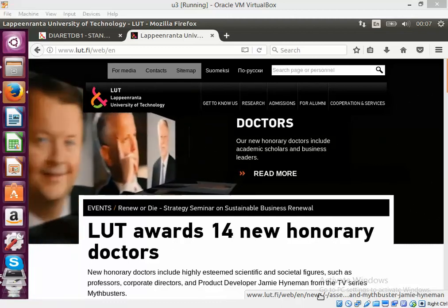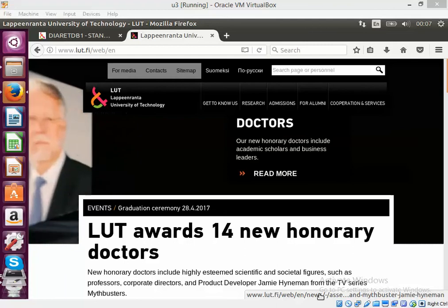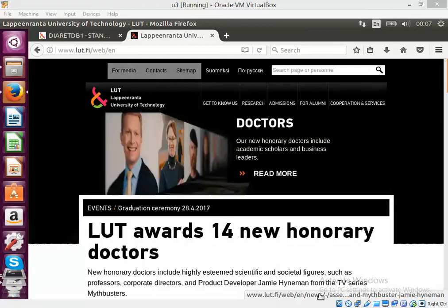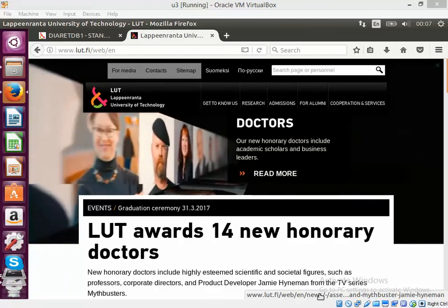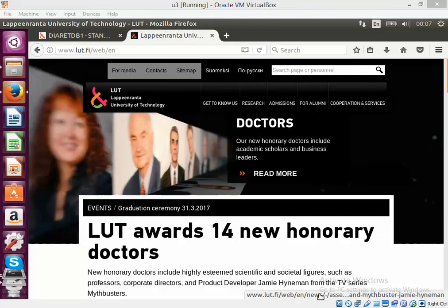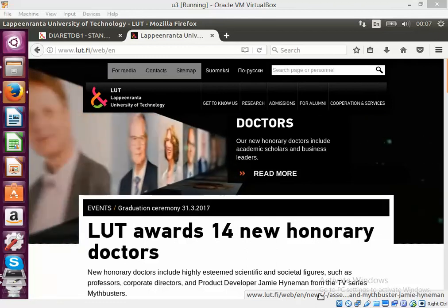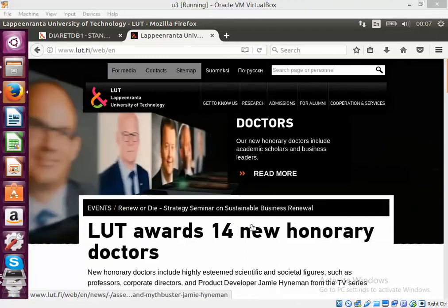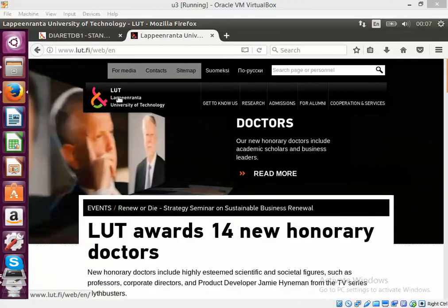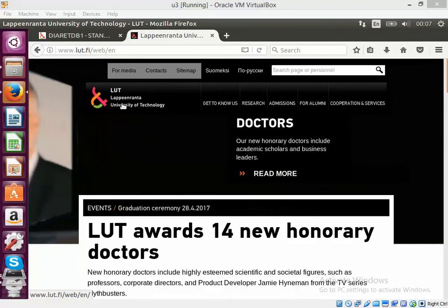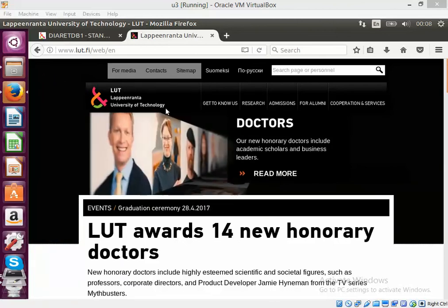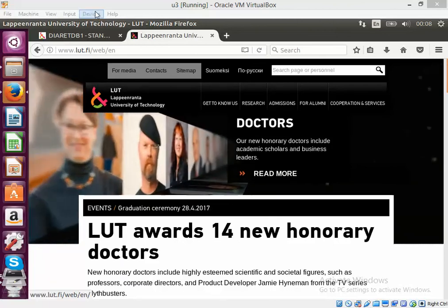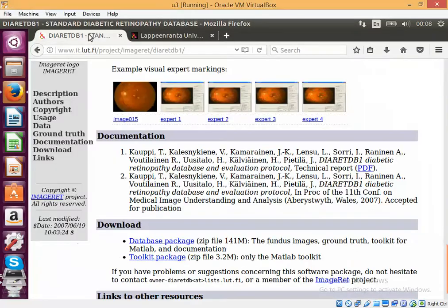Today I would like to show you image classification of medical image processing use case where I will use the data provided by Lappeenranta University of Technology or LUT. They have a very interesting project.